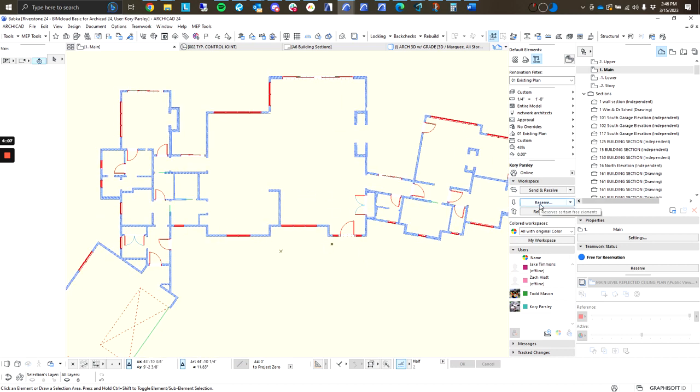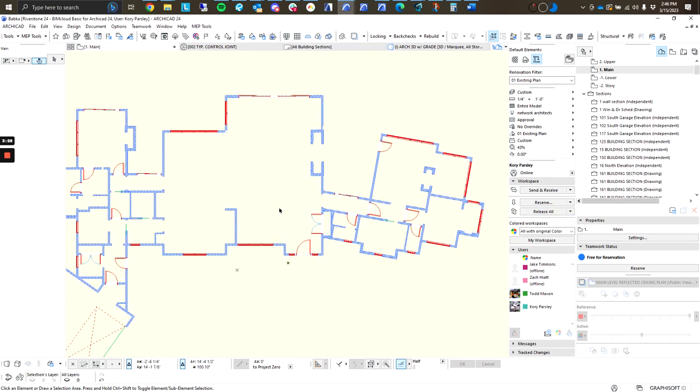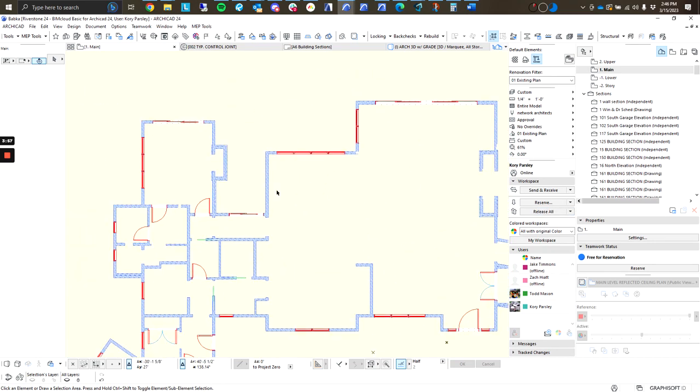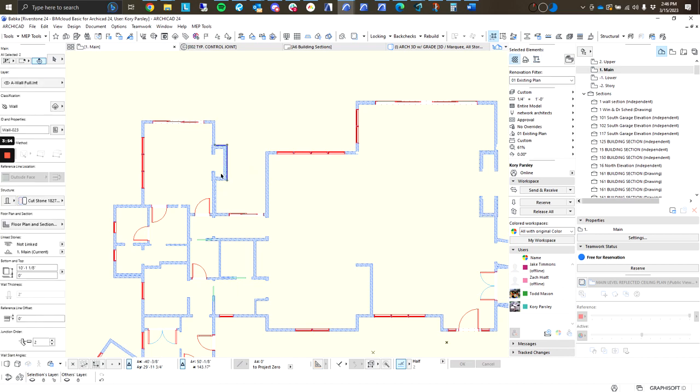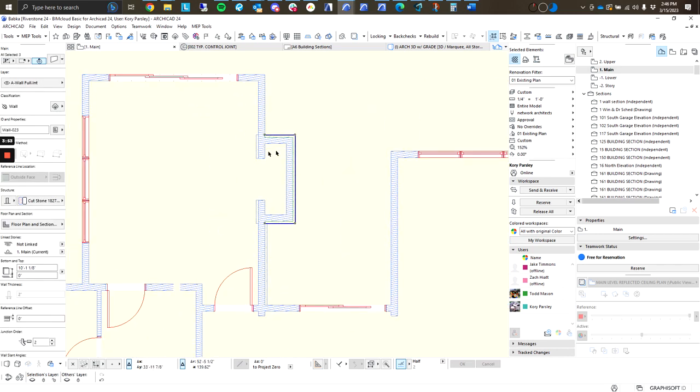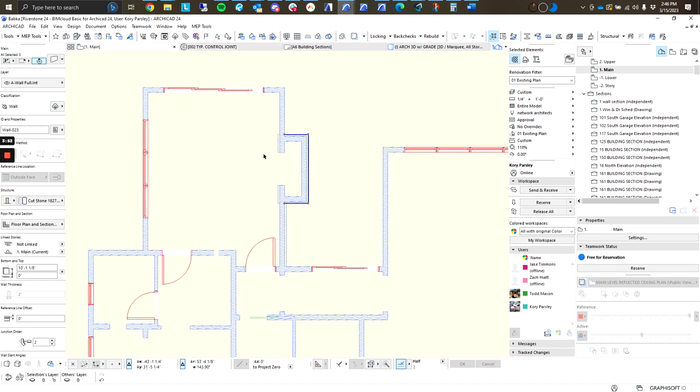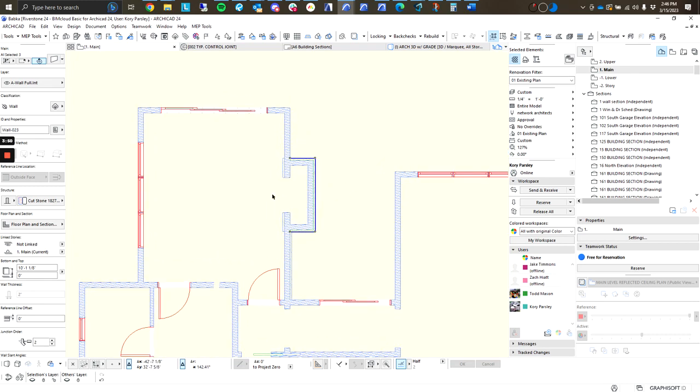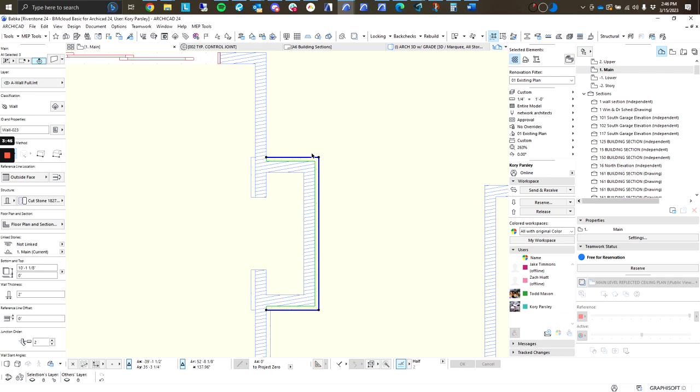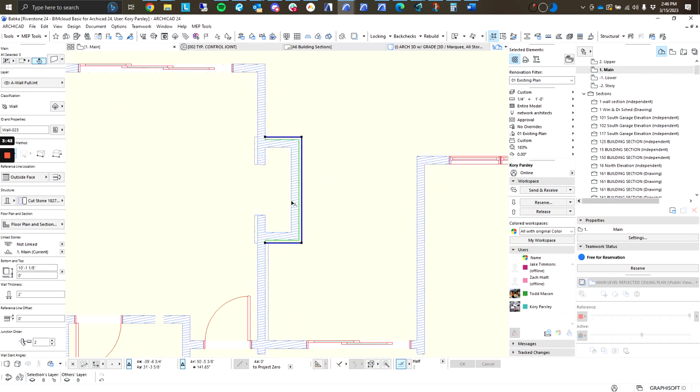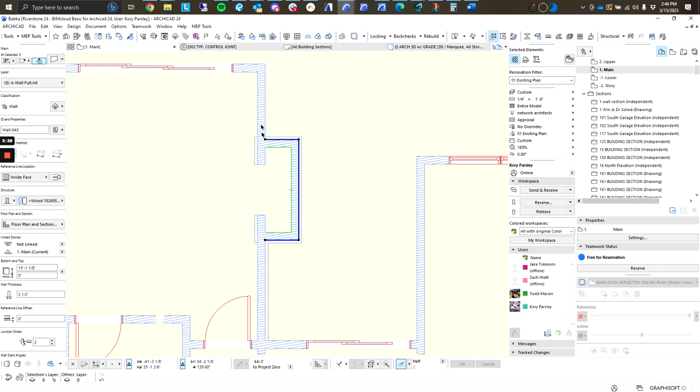Next is our Reserve button. Now, this button is the most misunderstood or misused button, I feel like, in the Teamwork environment. So, what I personally like to do is select elements that I'm specifically working on. Let's say I'm going to work on just this chimney section. I'm going to select these three walls, and I'm going to hit Reserve. Now, you'll notice that my nodes change color a little bit. This means that I've got those elements reserved.